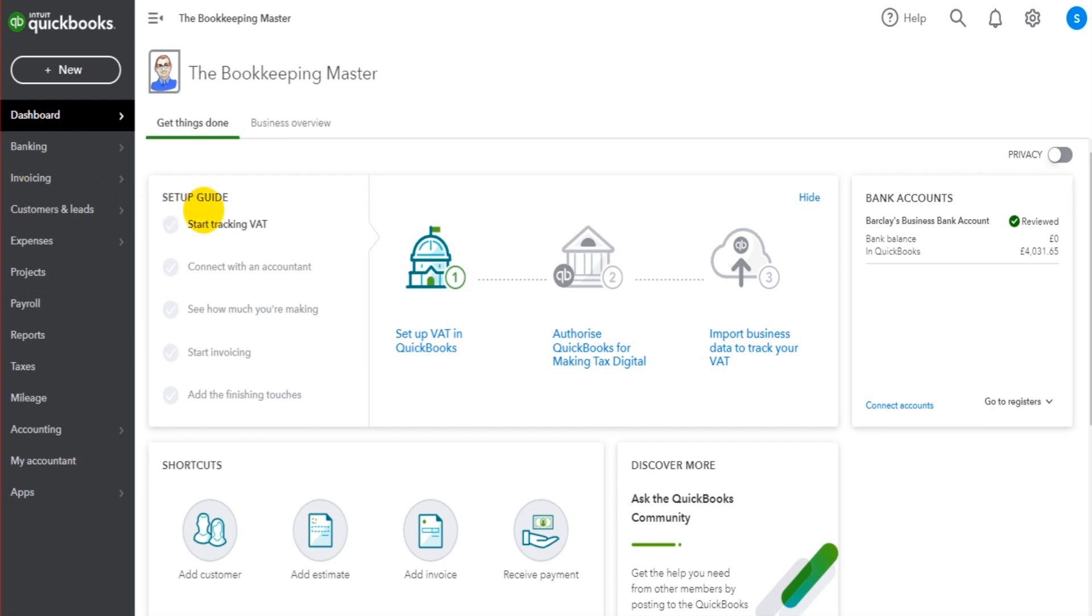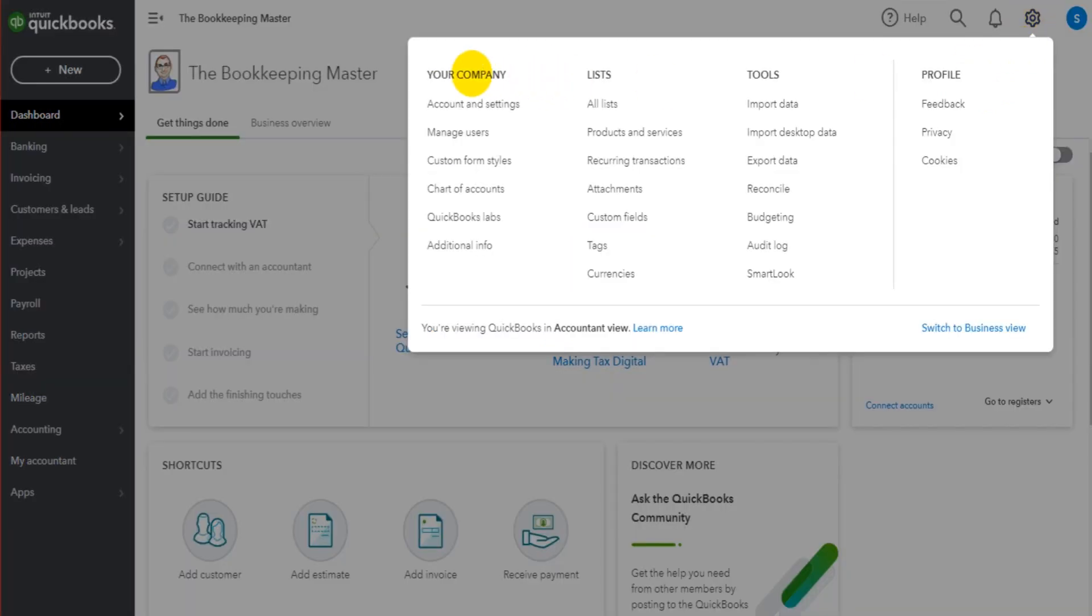It's very straightforward, it's very simple. Just go to the gear cog icon at the top right of QuickBooks Online and under your company, there should be an option for account and settings.